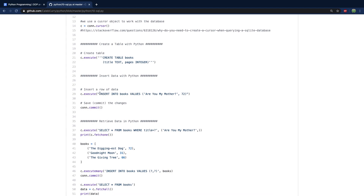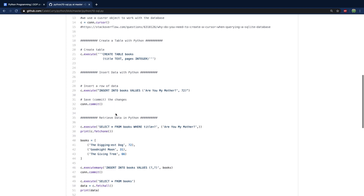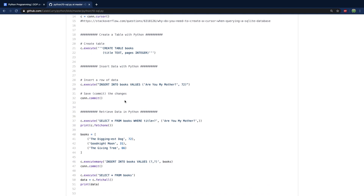Next up, we insert some data. We say insert into books values, and then the first value is the title and the second value goes to pages. The first one is quoted, and the next one is just a number so no quotes. Then when we want to save our changes, we say connection.commit. So that is how to insert data — that would be the create portion of CRUD.